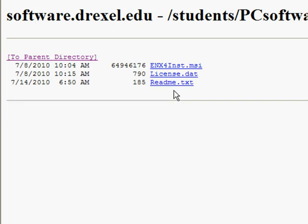There are two files that you want to download to the same folder: the enx4 install file and the license.data file. It's easiest to download the data file if you're using Explorer. You can do it in Firefox, but you need to be a little more familiar with that. I'll grab the license file first.